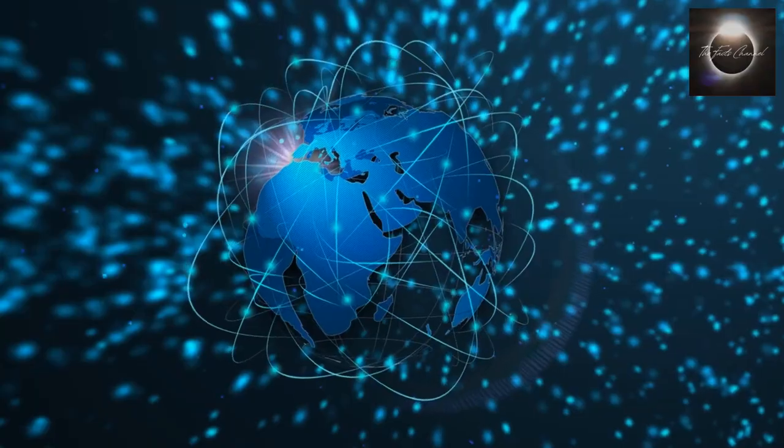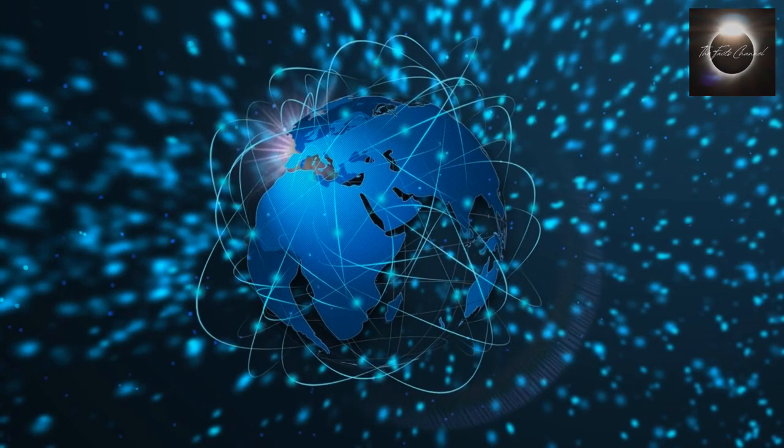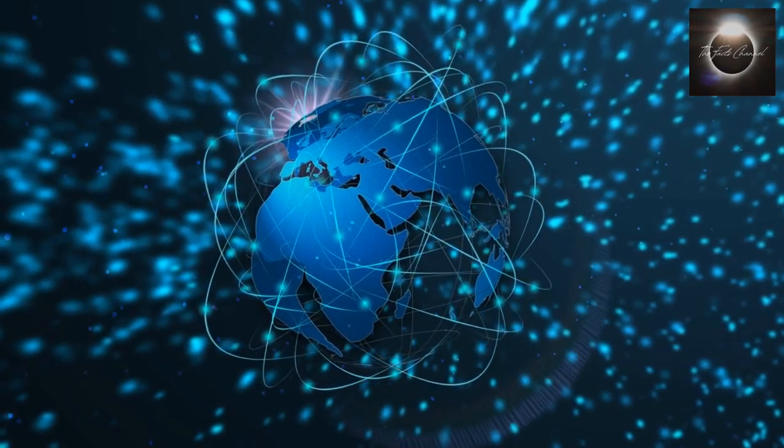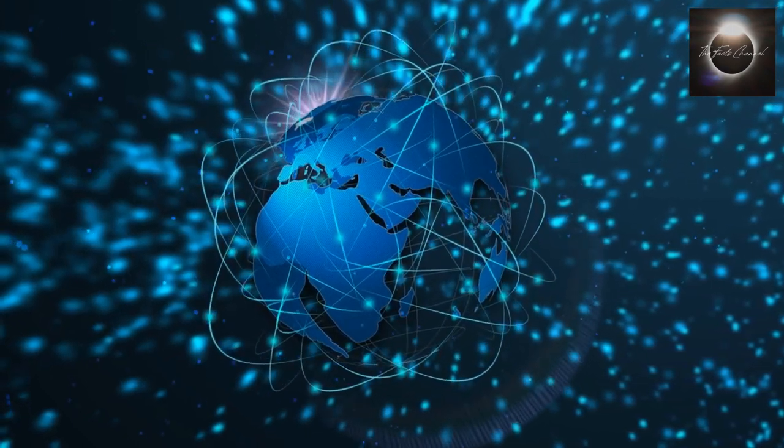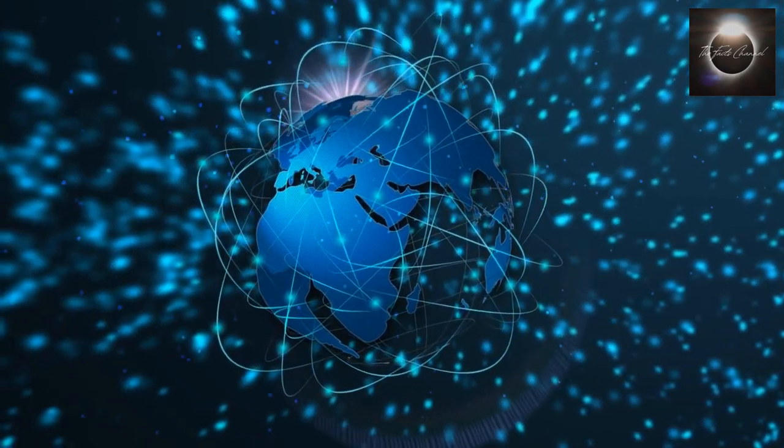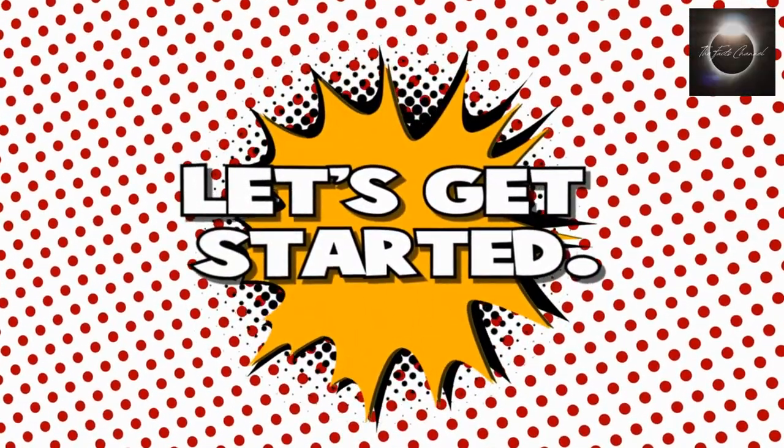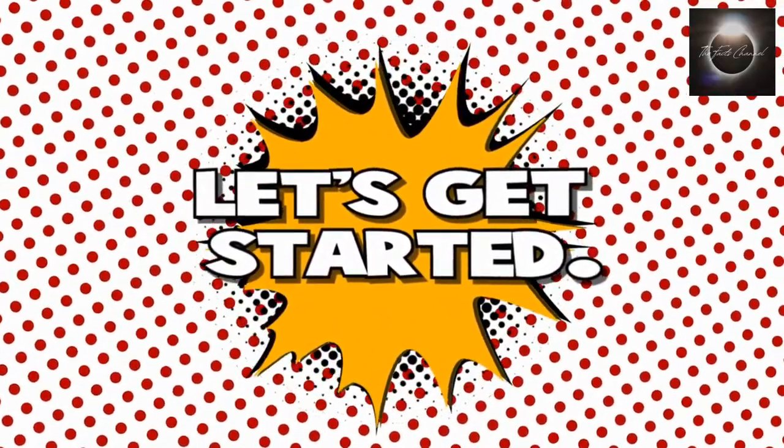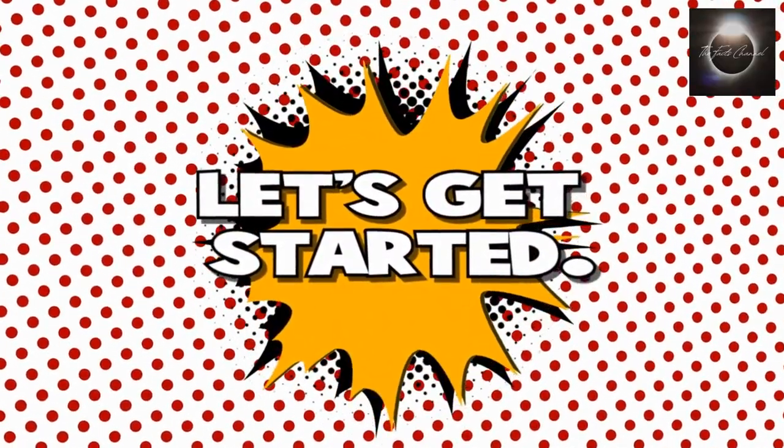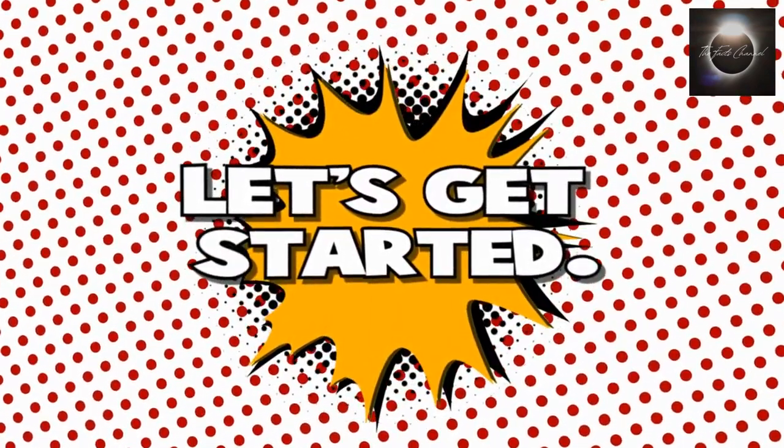In this video, we'll take a deep dive into the fascinating world of global communication networks. Before we delve into how information travels around the world, let's first understand the basics of telecommunications.